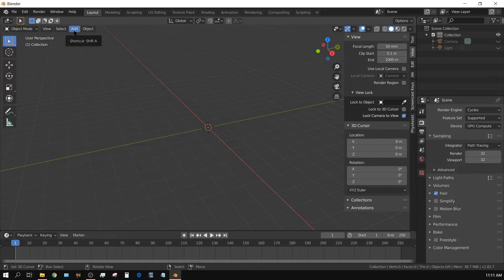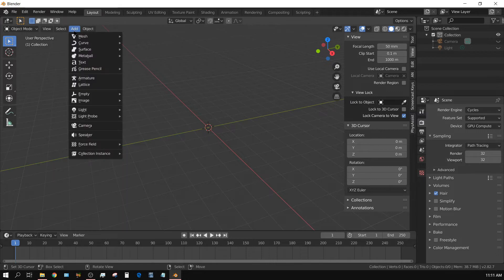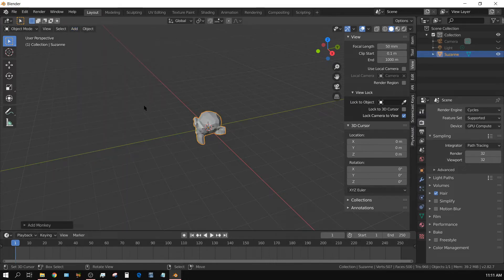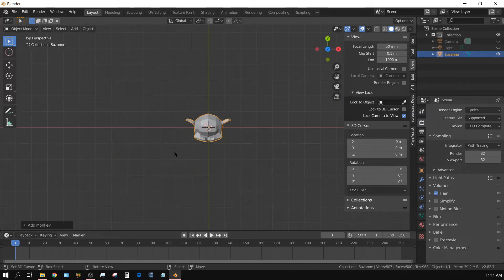I'm just going to add a mesh and use the monkey head. I'm going to press 7 to go to the top view and then press 5 to go into orthographic view.